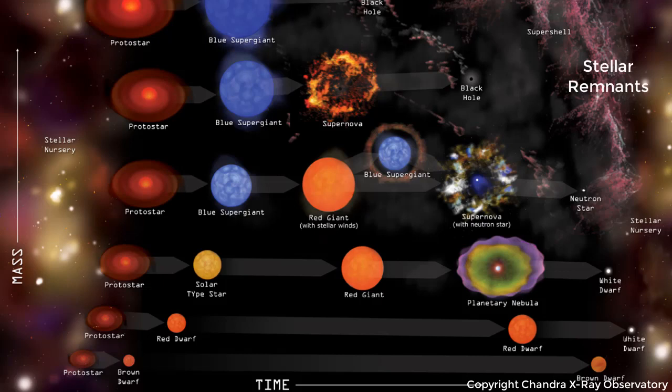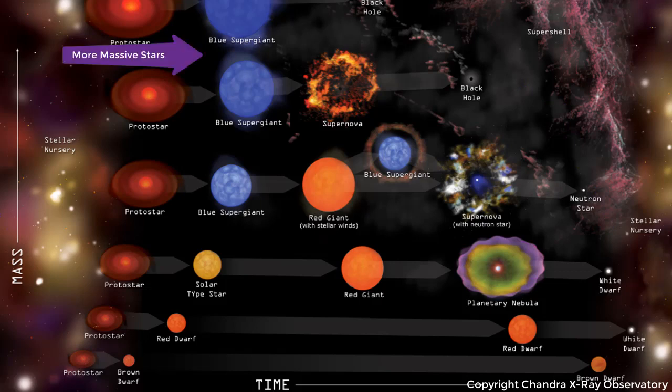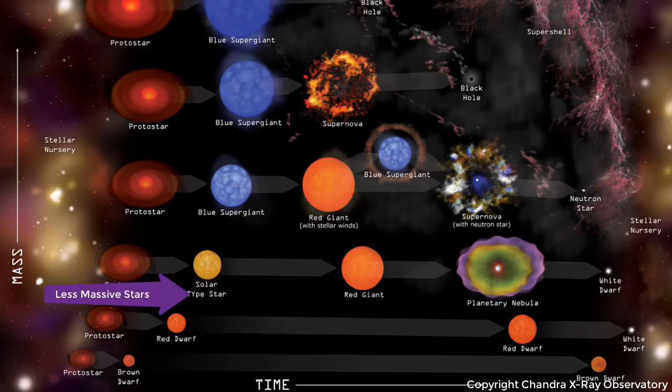Some will become black holes, some will become neutron stars, and some will become white dwarfs. We won't go into what dictates what path each star will take, but for the most part the largest stars will become black holes, moderate-sized stars will become neutron stars, and the smallest stars will become white dwarfs.